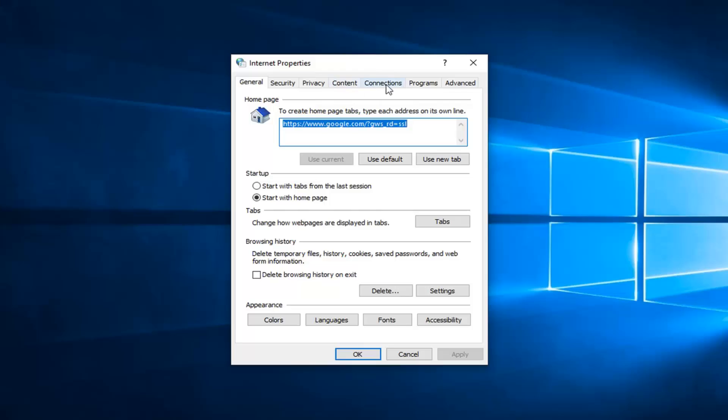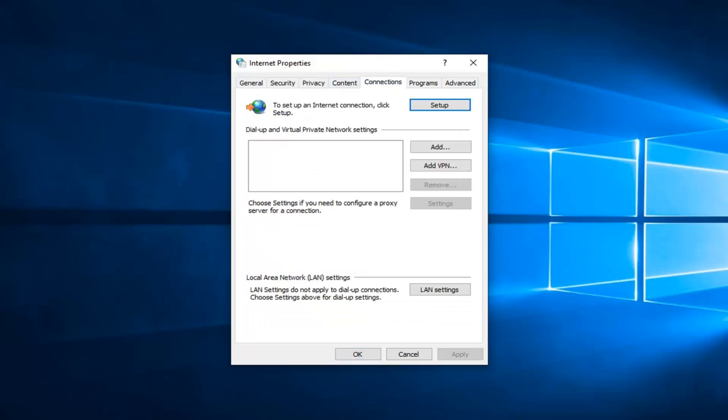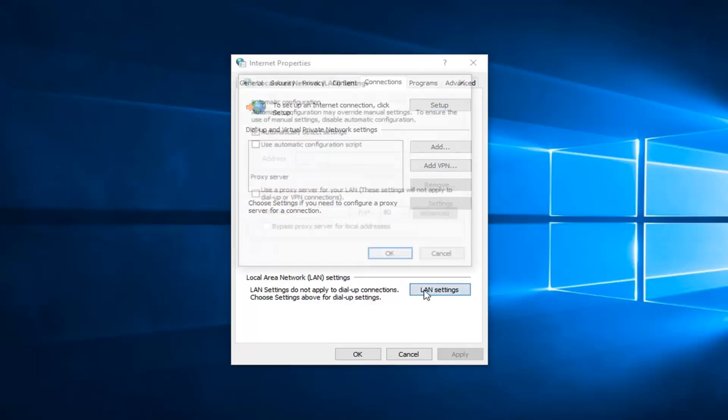Now you want to left click on the Connections tab and then underneath local area network or LAN settings. LAN settings do not apply to dial-up connections. Choose settings above for dial-up settings. Hopefully none of you guys are using dial-up. So we're going to select LAN settings here.